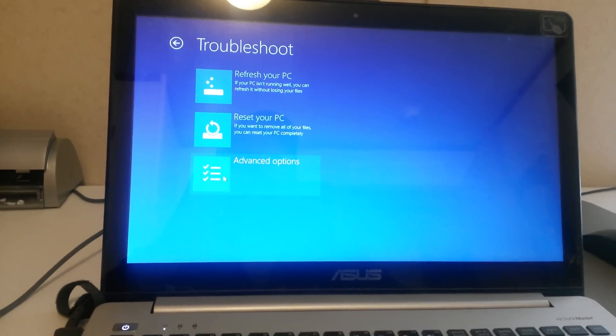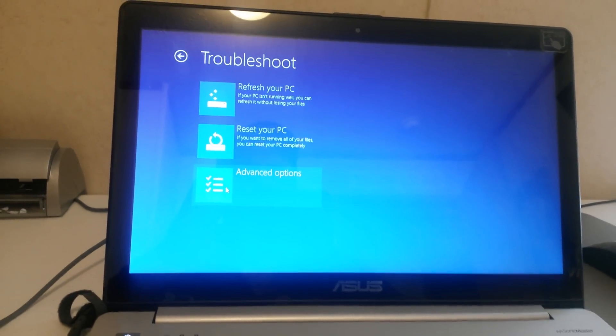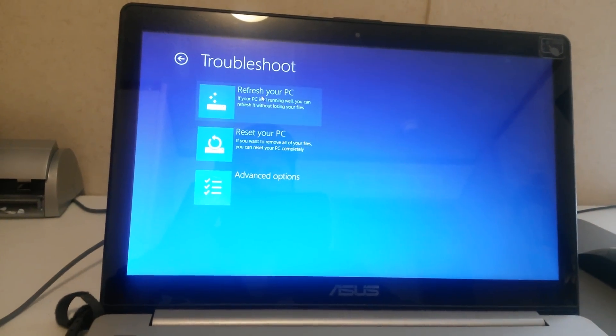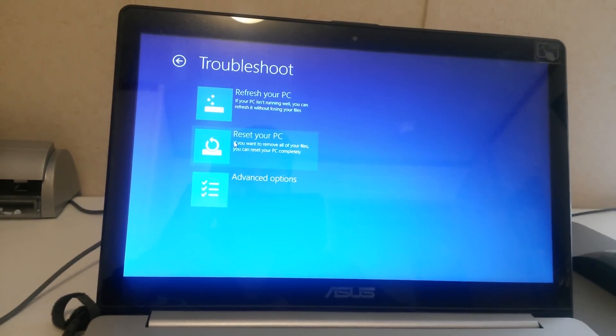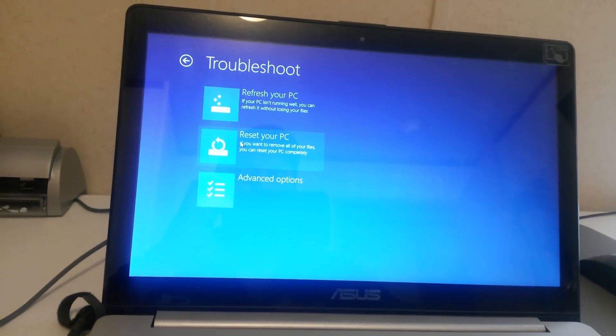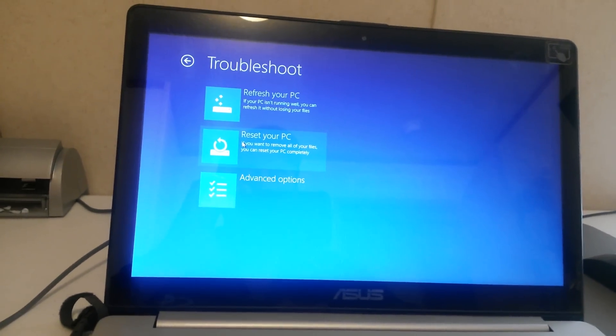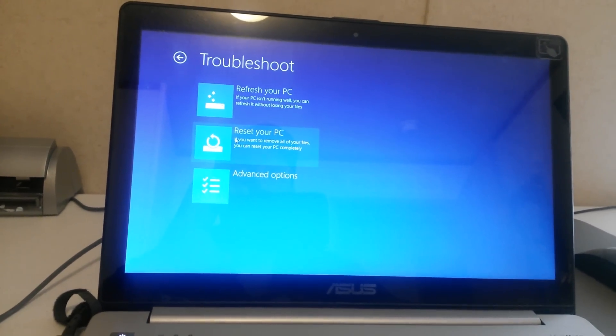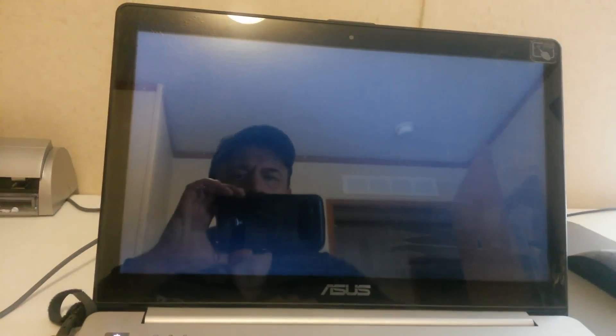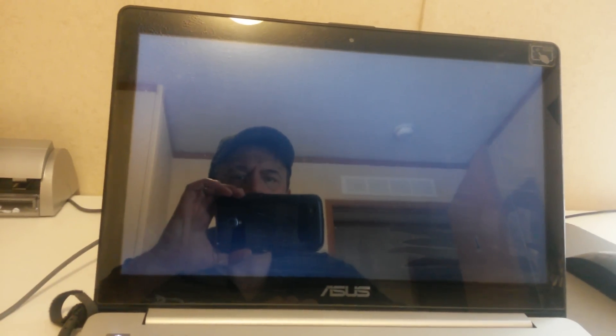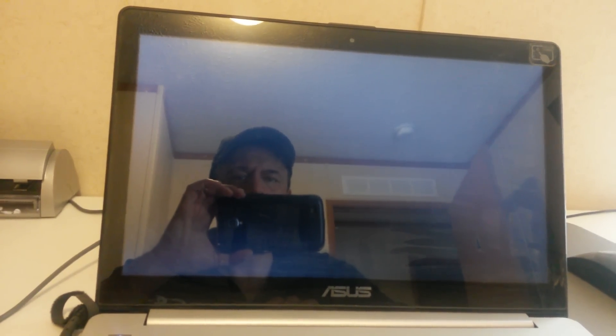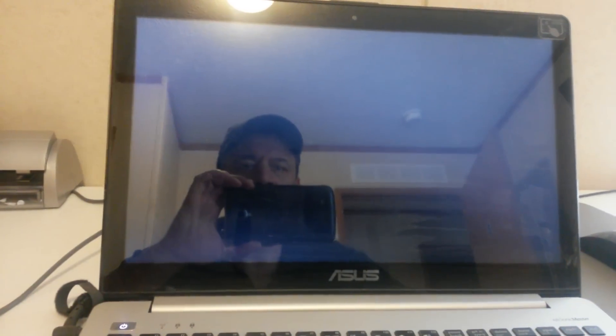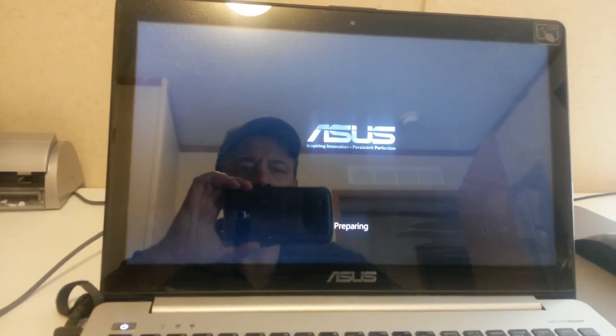Okay, now you will go up and you will hit your reset your PC button. And we should get another screen here.